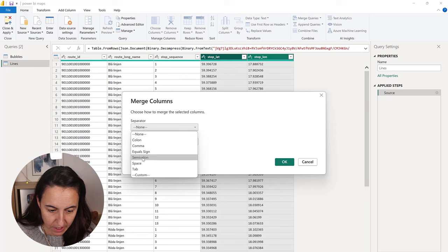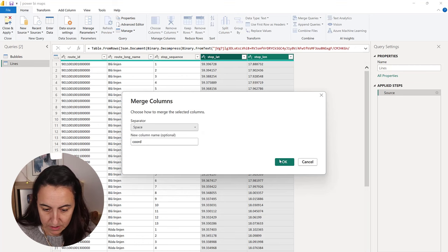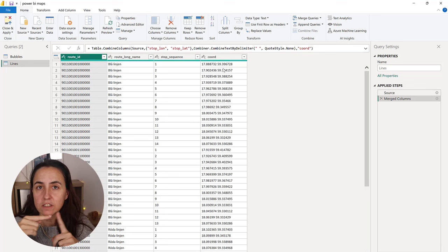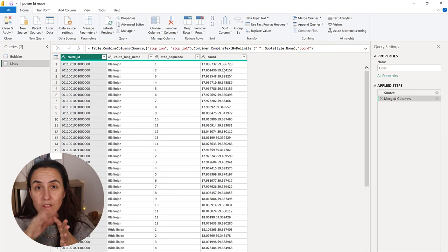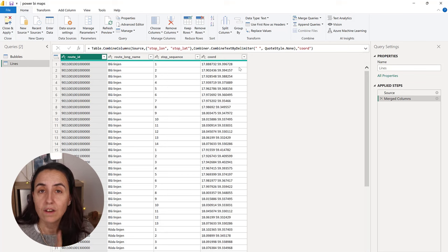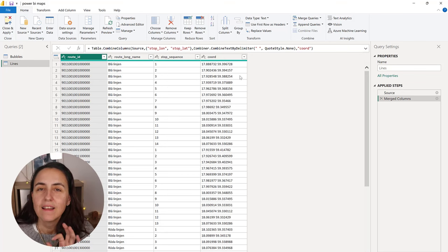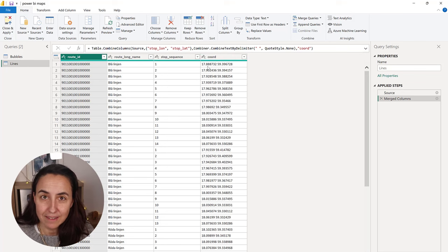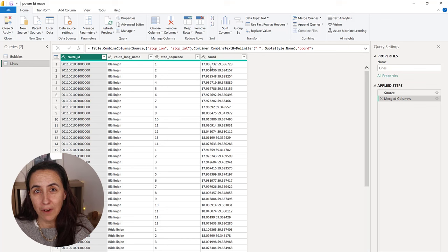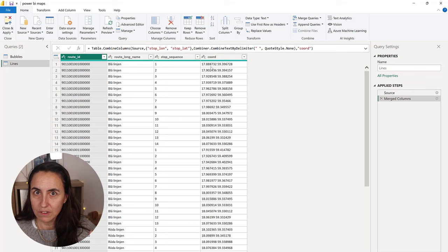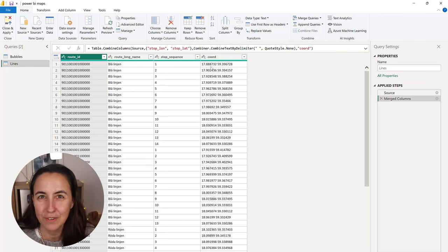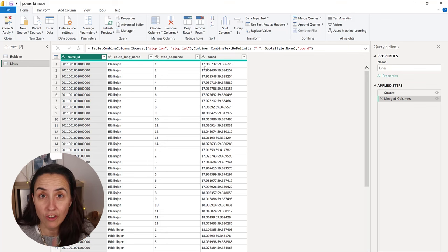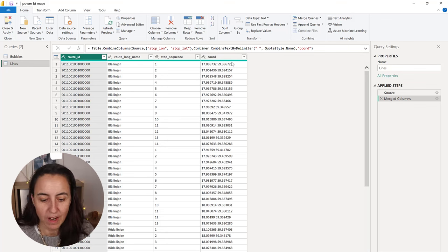And I'm going to call this coordinates. And separator, I want to have space. So now we have for each stop, the longitude and the latitude. Now, the line string requires the numbers to be a dot. So if you're in Europe and you have a comma, it will not work. You have to transform it to dot first. I had all kinds of problems creating this. So I'm going to tell you everything I ran into so you don't have to. So make sure there is 17 dot, not comma, and then space.